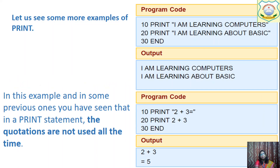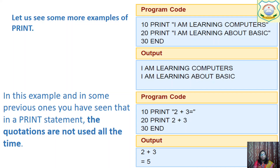More examples: 10 PRINT 'I am learning computers', 20 PRINT 'I am learning about BASIC' — output is those two lines. In the second example: 10 PRINT '12+3' — output is '12+3'. 20 PRINT 2+3 — because there is no double quote, PRINT executes it as a mathematical expression and the output is 5.